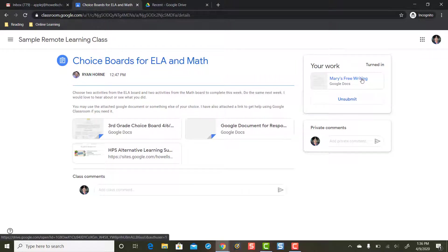She turned in her free writing a couple days ago but here's the thing: now a couple days later Mary's thinking oh man I also wanted to turn in my math documents as well. I'm finished with my image that I took. I took a picture of my math work and I also have Google Slides that I want to turn in. How's she gonna do that?